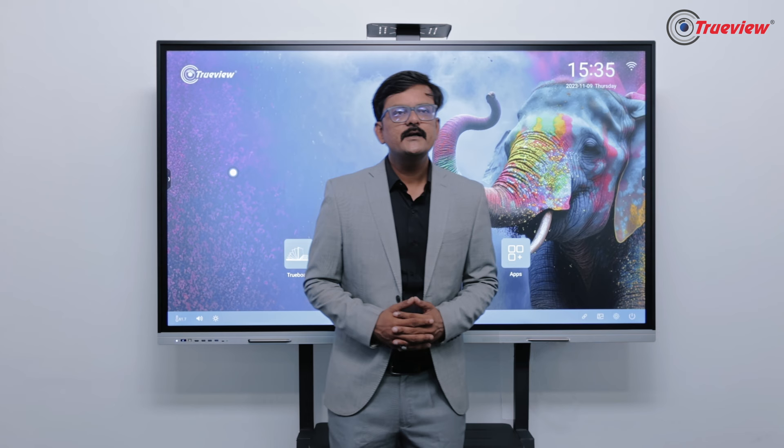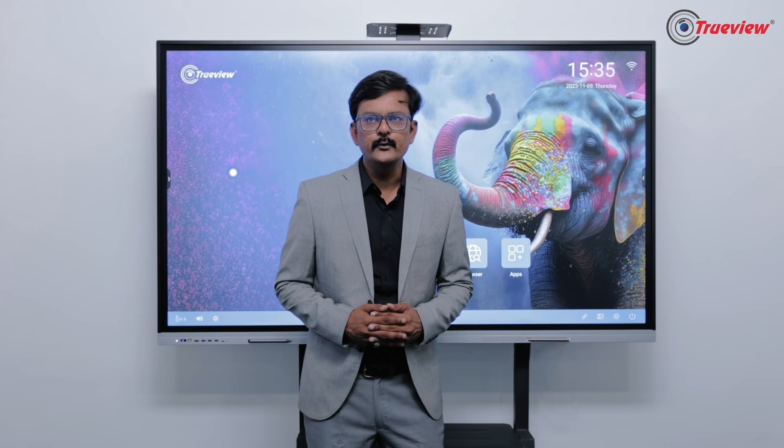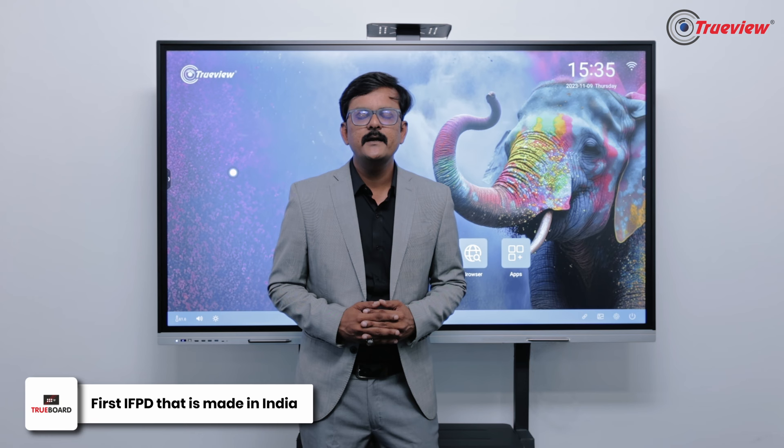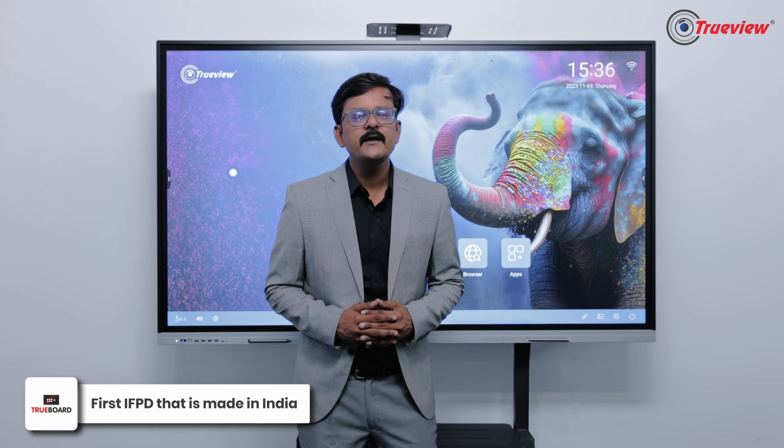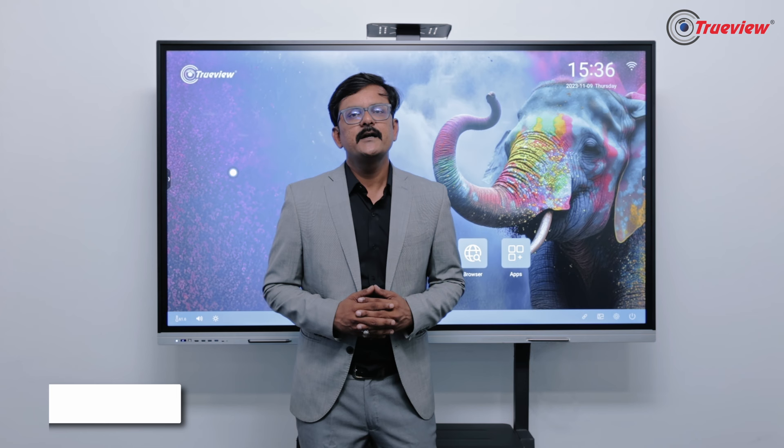TrueBoard comes from TrueView, the first company to manufacture interactive flat panel displays that are purely made in India. We have indigenously designed the TrueBoard, aiming at the Indian environment of education and collaboration. The TrueBoard comes with a highly impressive graphical user interface that is inspired by the incredible culture and tradition of India.